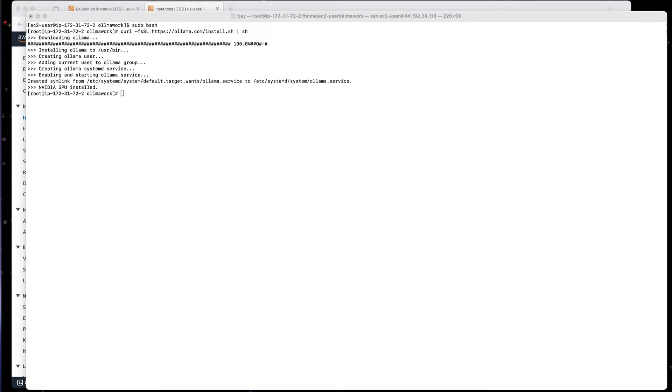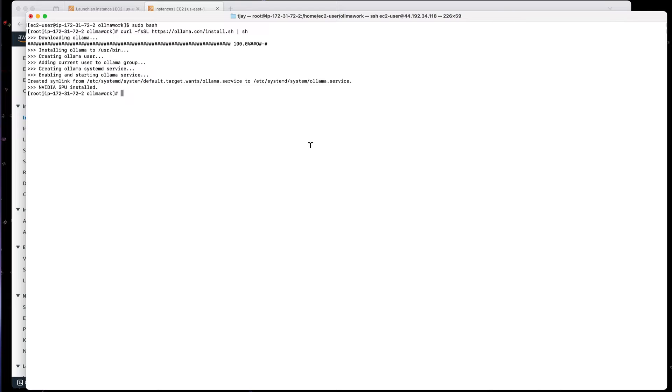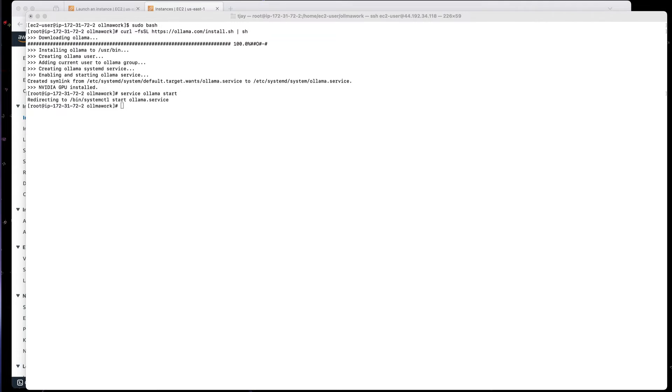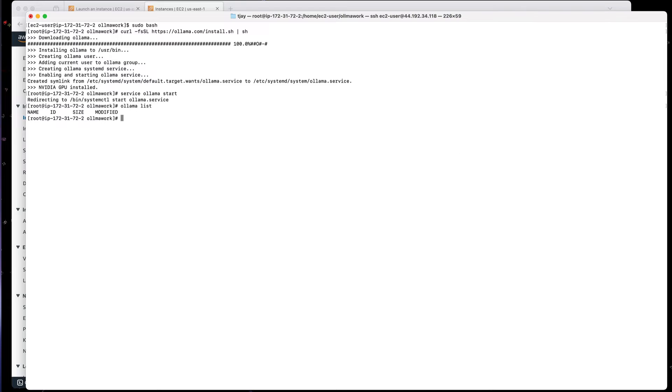And I can actually start the service. And that actually downloads, builds everything I need, and installs the software. So let me start the service. There we go. Not a whole lot there. And let's see what kind of models we have. I can do an Ollama list to see what's installed. Okay, right now there's nothing installed.